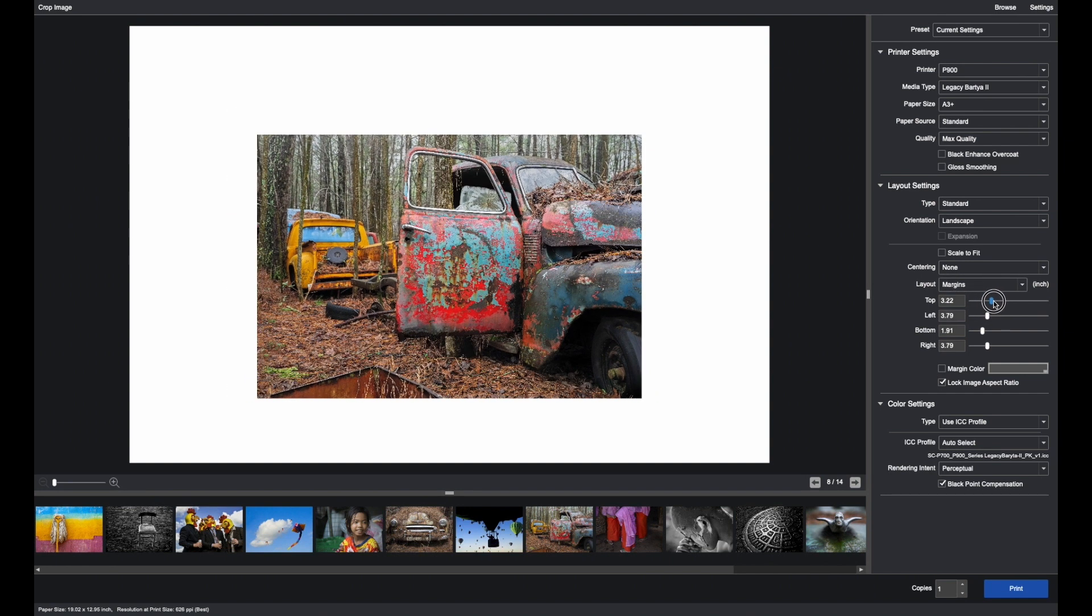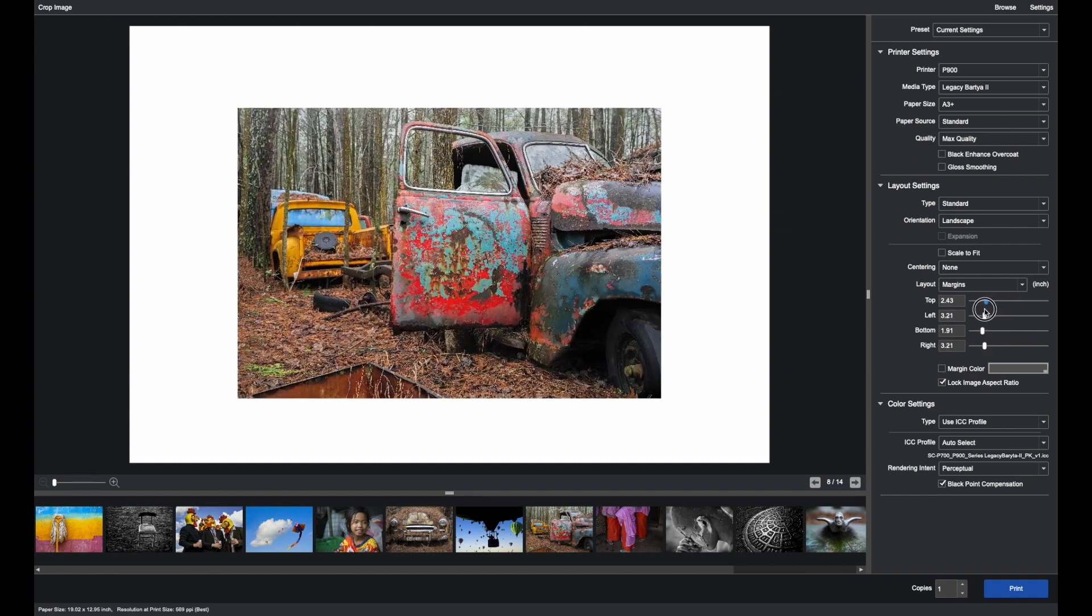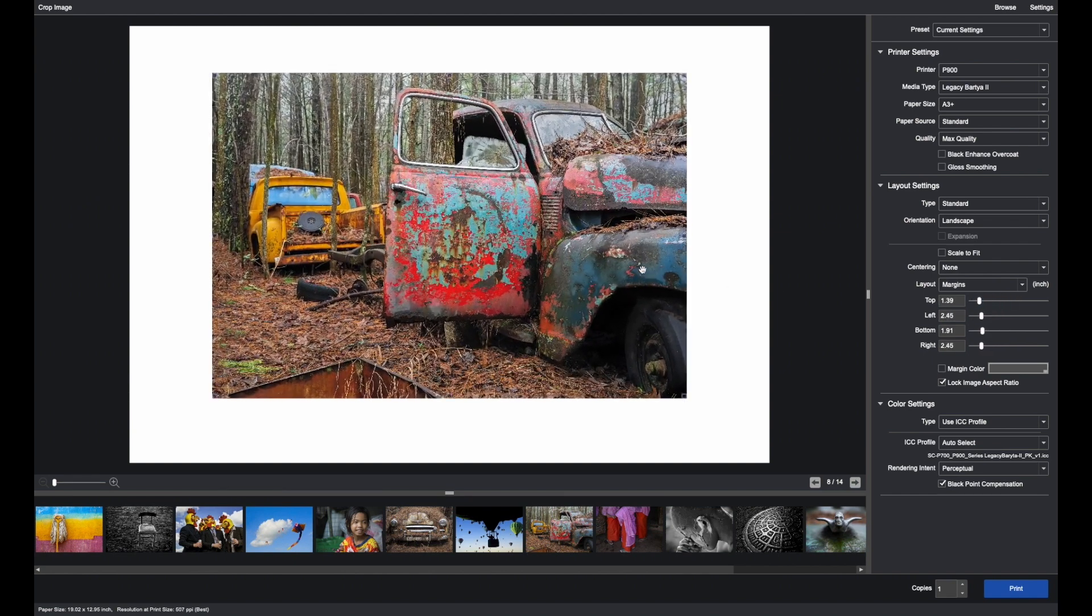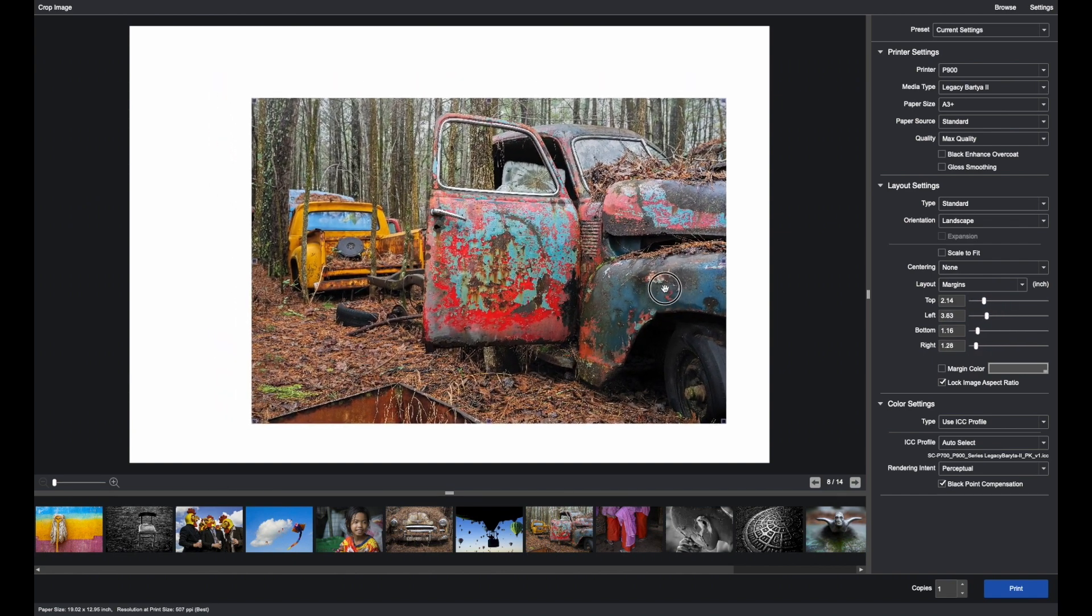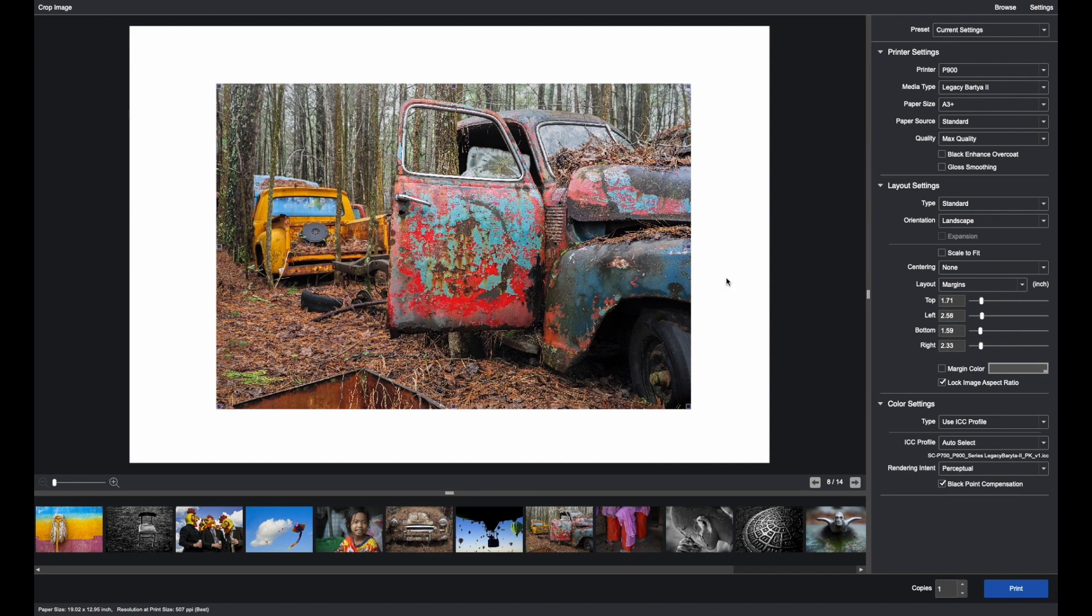And then each of these can be set separately depending on where you want to go and how you want to position the image on the paper.